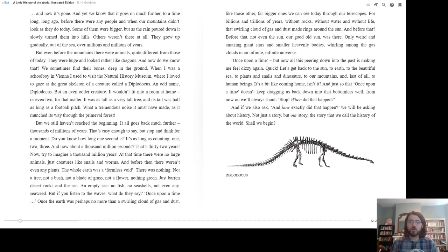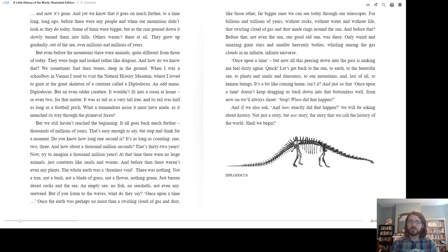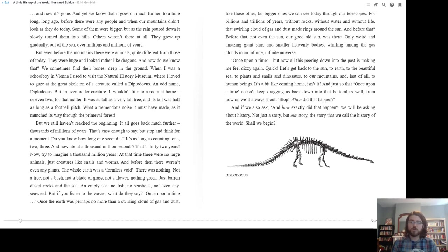And just so that once upon a time doesn't keep dragging us back down into that bottomless well, from now on we'll always shout, stop! When did that happen? And if we also ask, and exactly how did that happen? We will be asking about history. Not just a story, but our story. The story that we call the history of the world. Shall we begin?